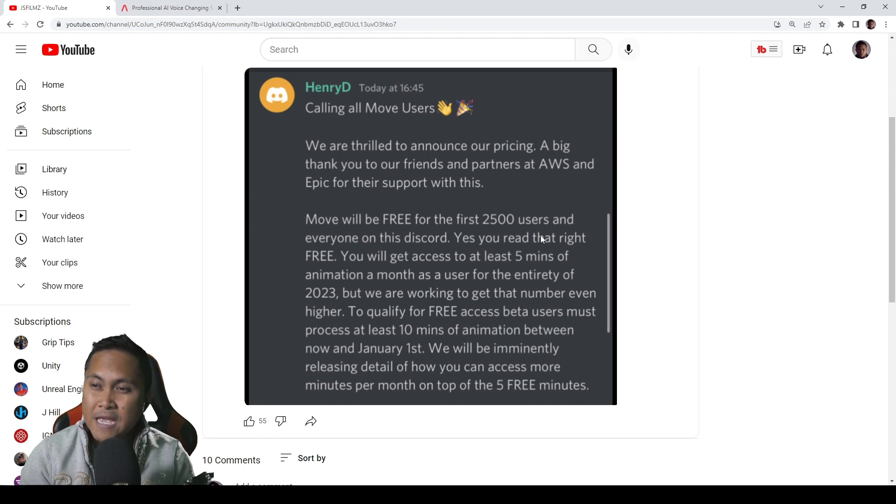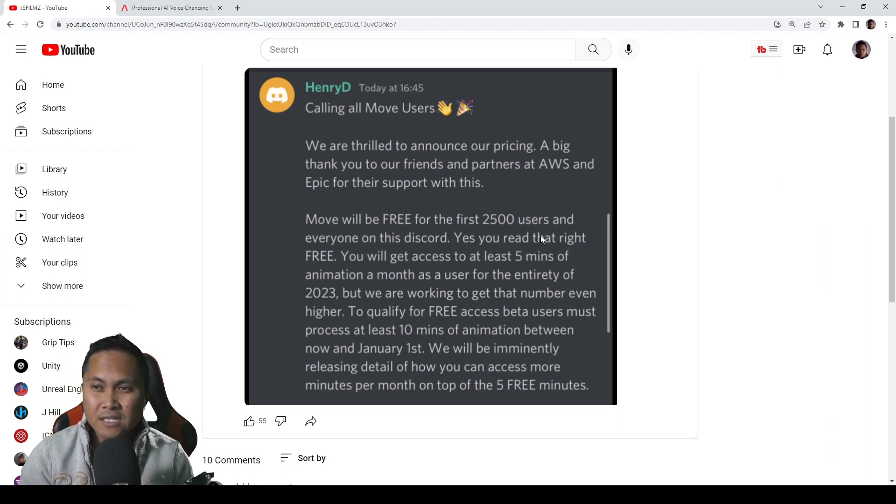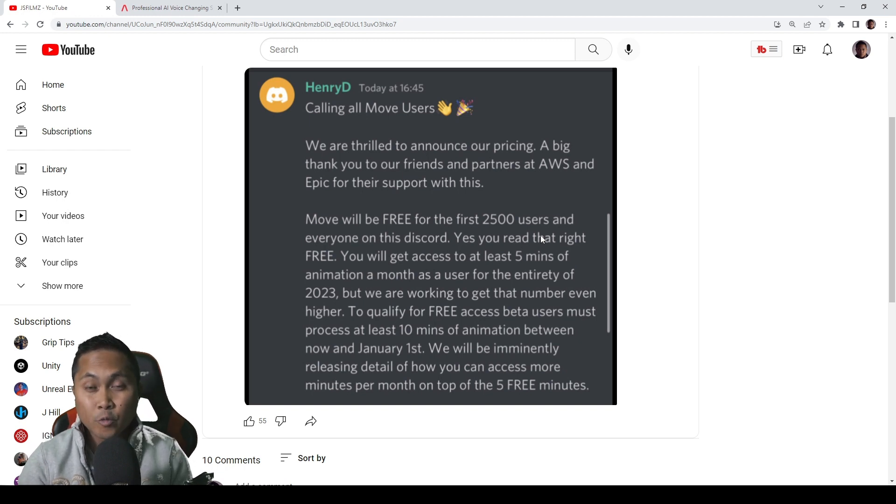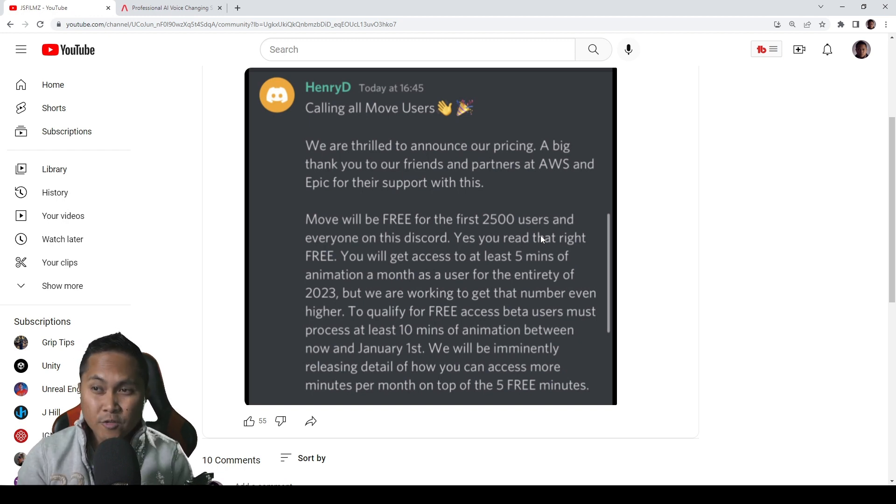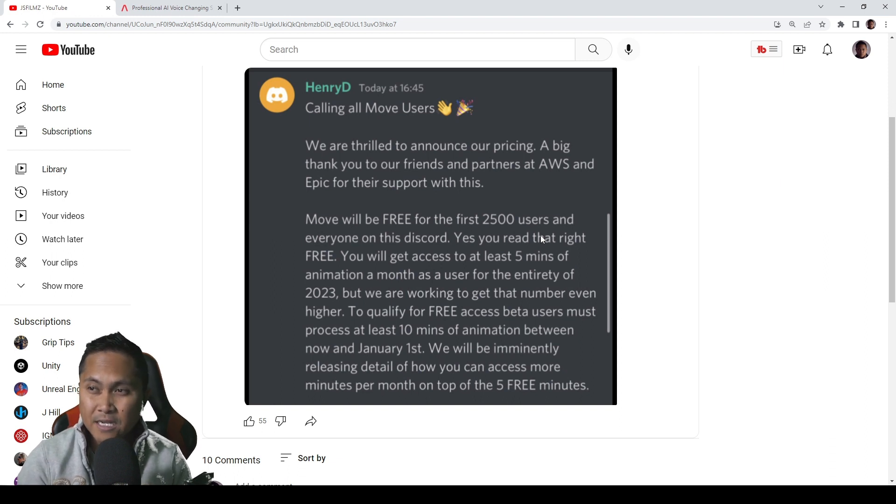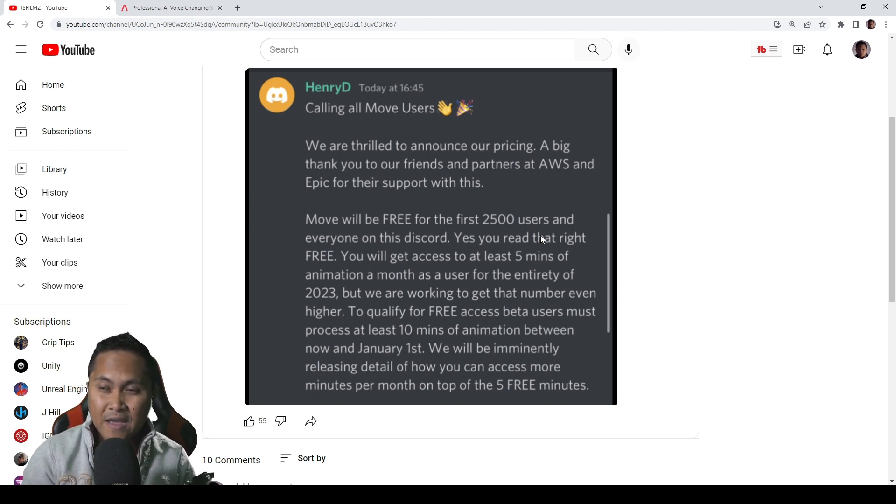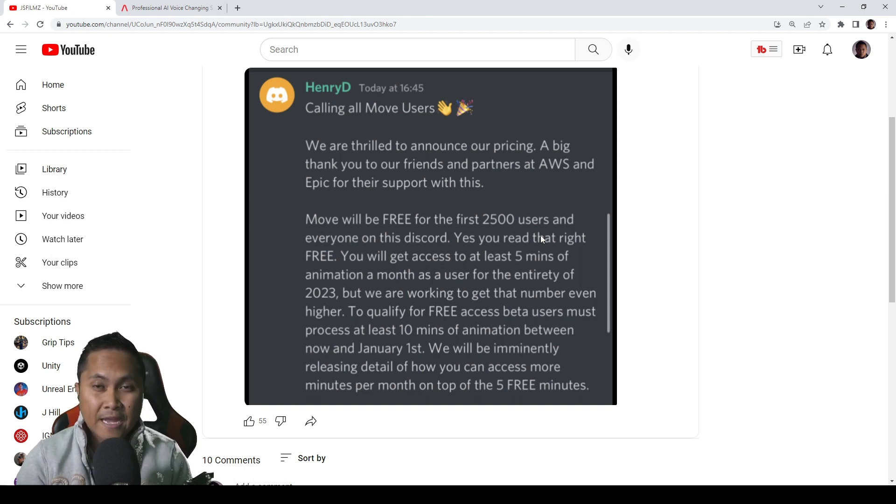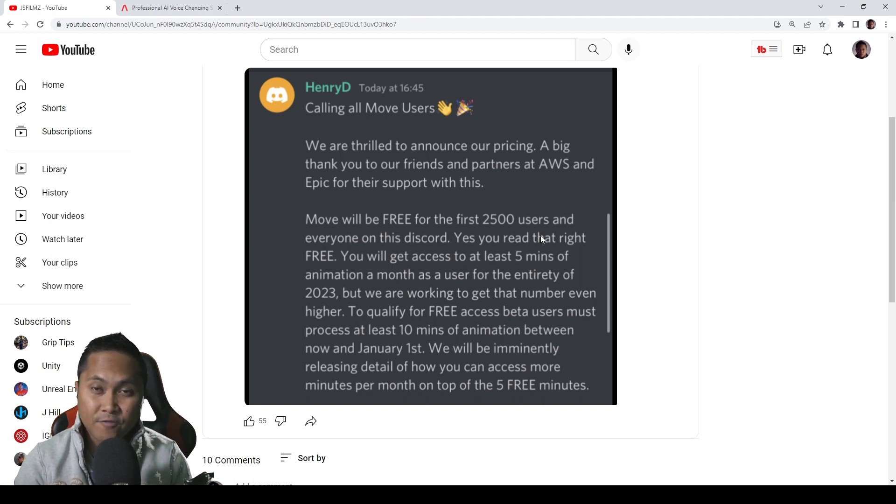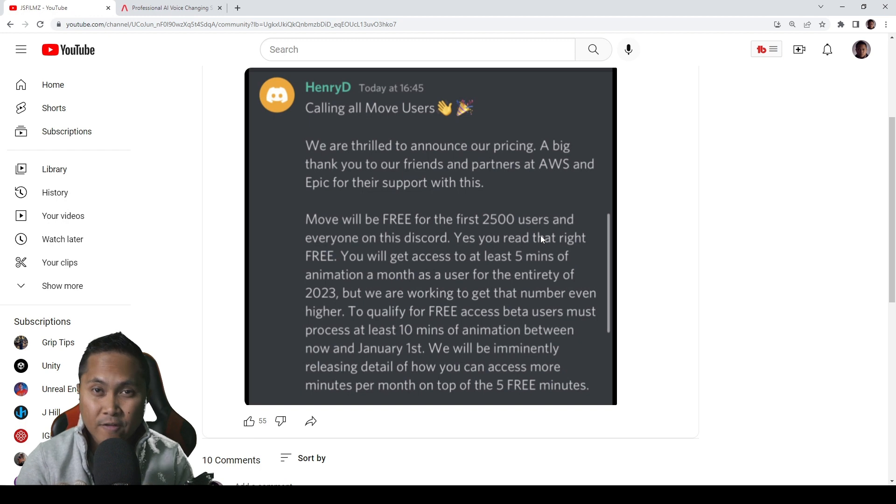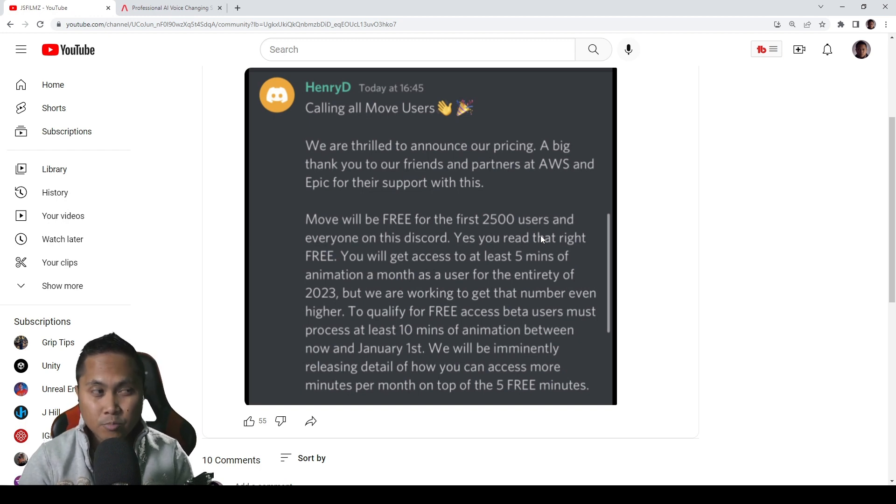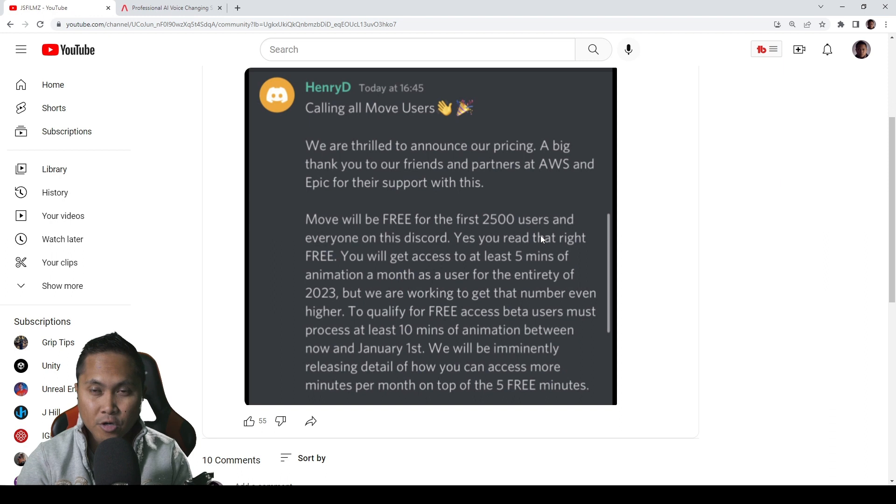And it says here to qualify for free access, beta users must process at least 10 minutes of animation between now and January 1st, which is pretty insane. So as far as I know, from now to January 1st, you get unlimited data because the 5 minutes of animation a month doesn't start until after January 1st. So if you're one of the people who got access to Move AI right now, within the 2,500 users, you pretty much have unlimited data from my understanding.